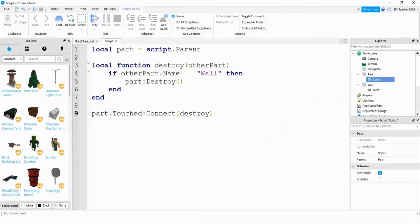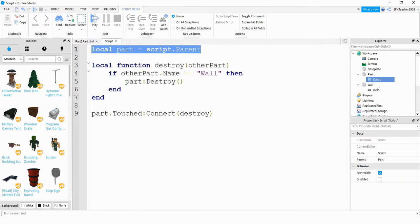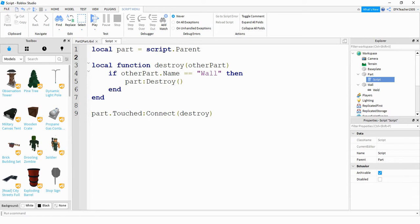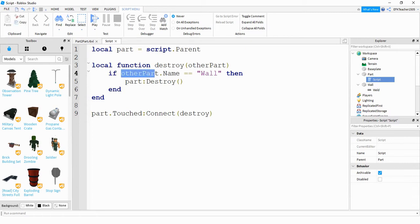All right, so the way I set this up, the first line is just a reference for that part there. So this is referring to the sphere. Next, we did a function and let's go and take a look inside the function. So what I did is I used an if statement and this other part right here is part of this function here.